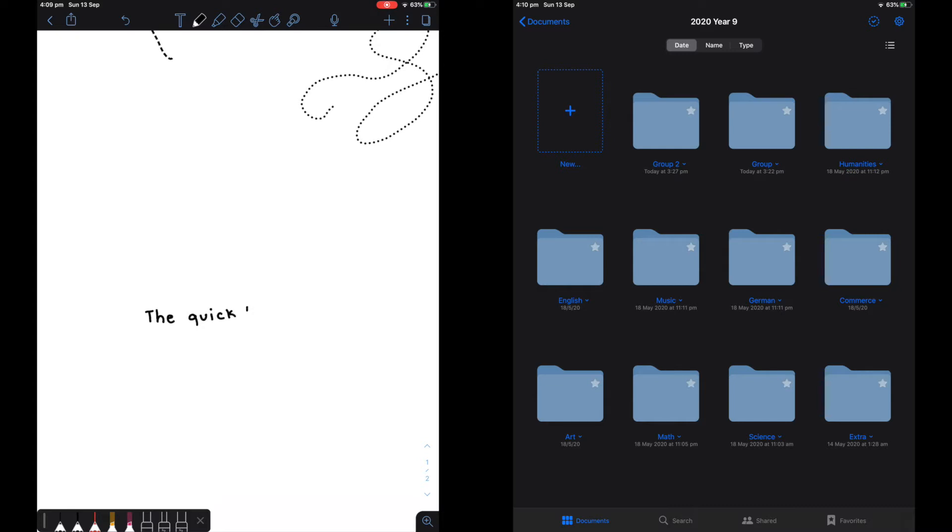As you can see, this is my handwriting on Notability. It does not look as nice and I am trying much harder to write neatly.